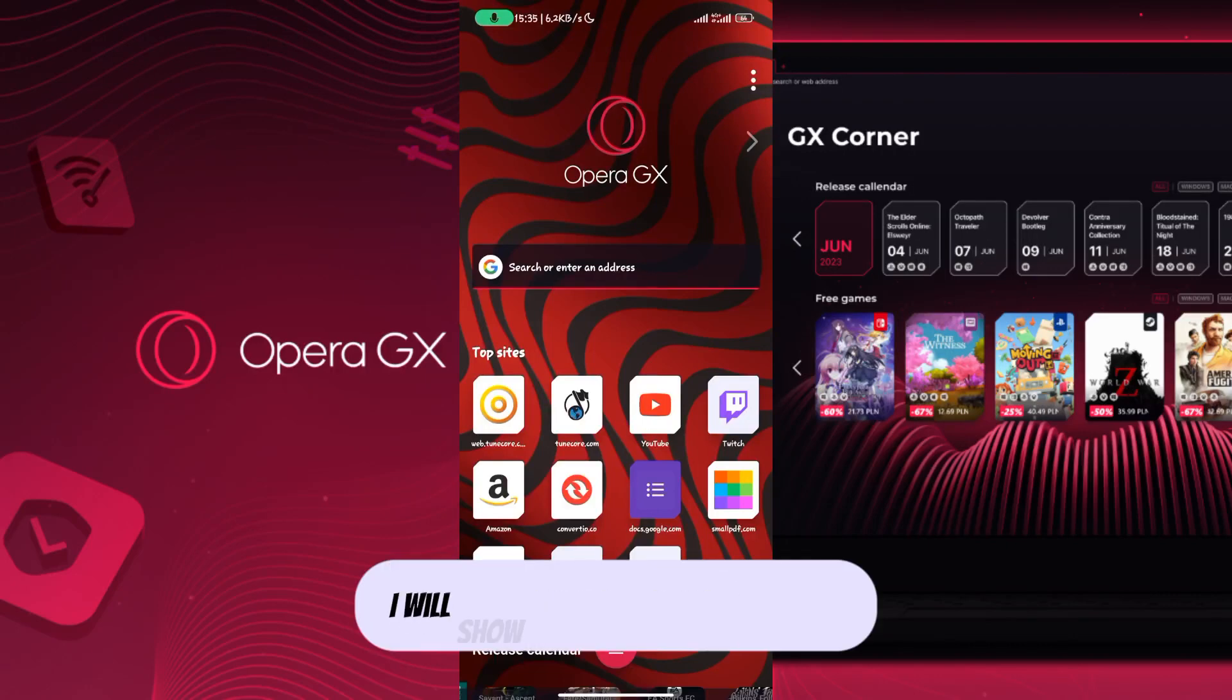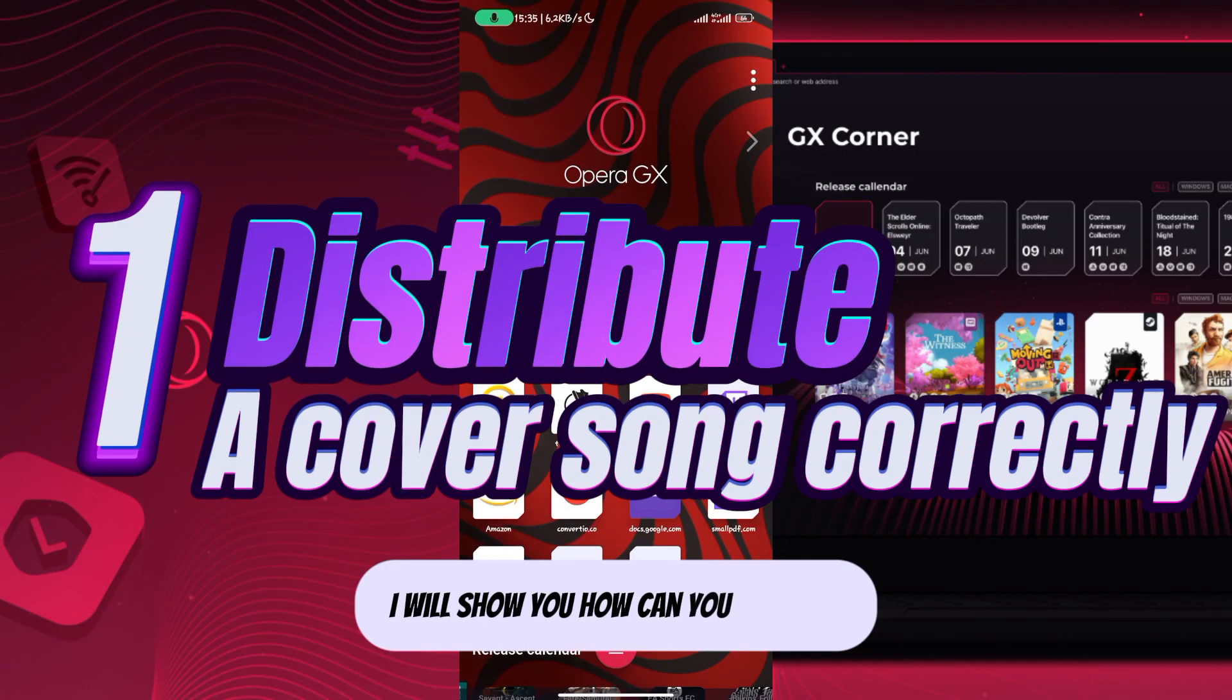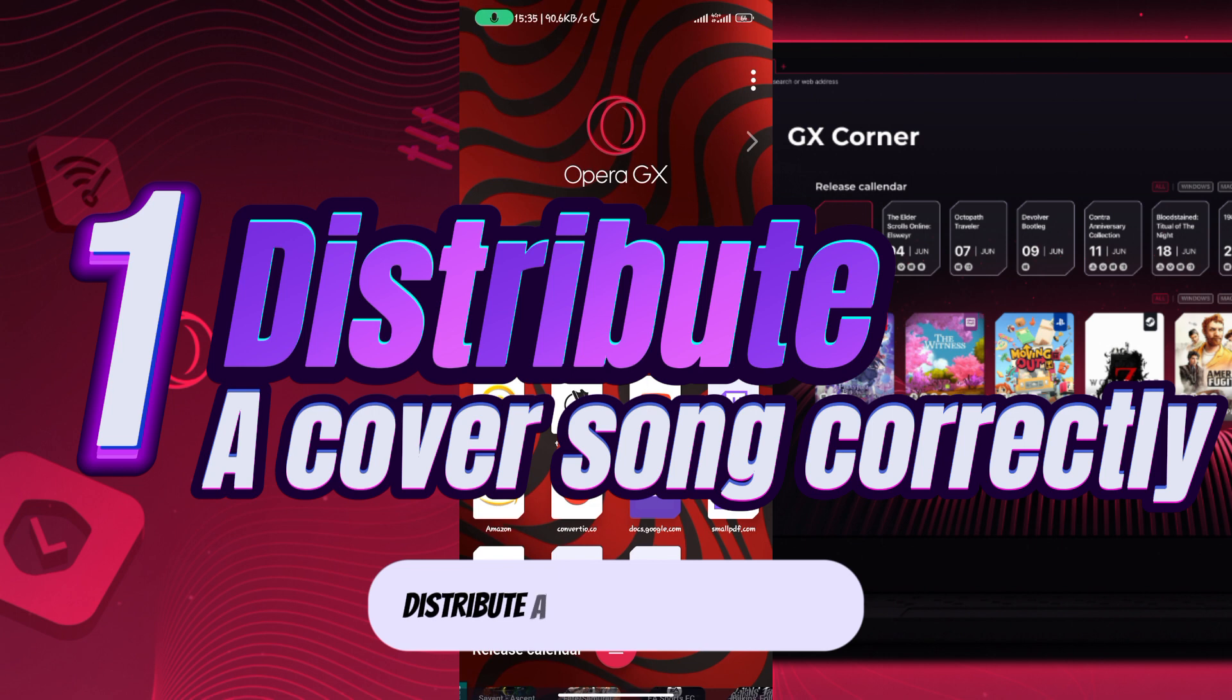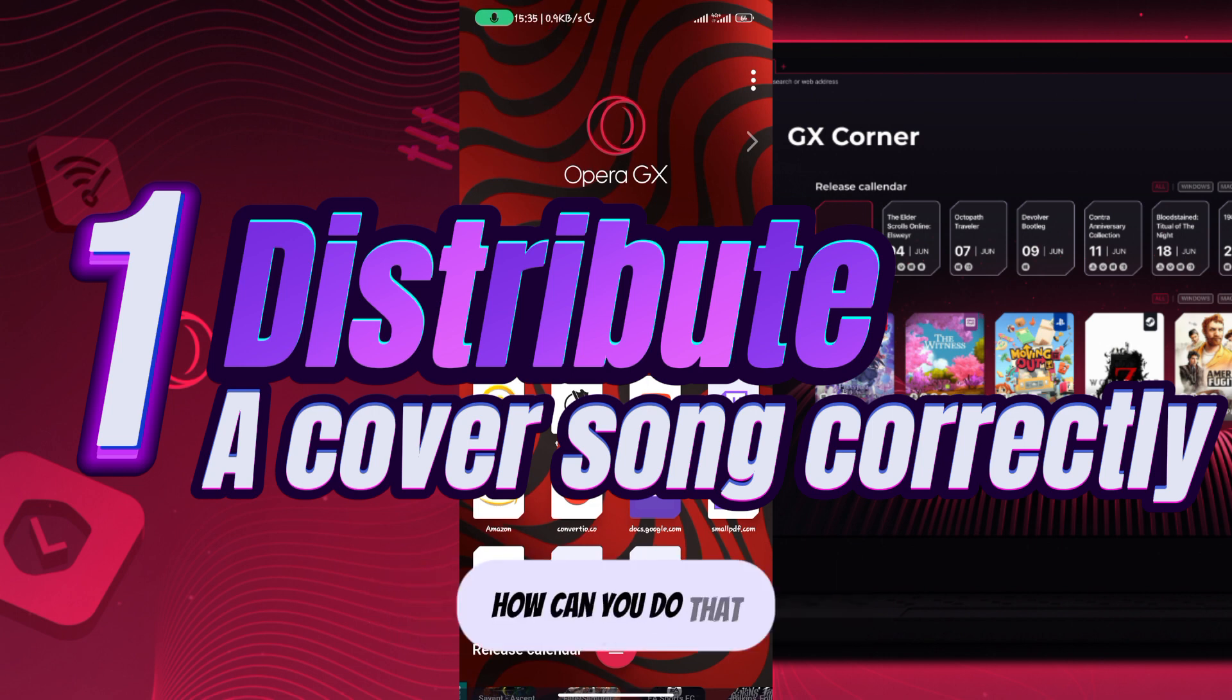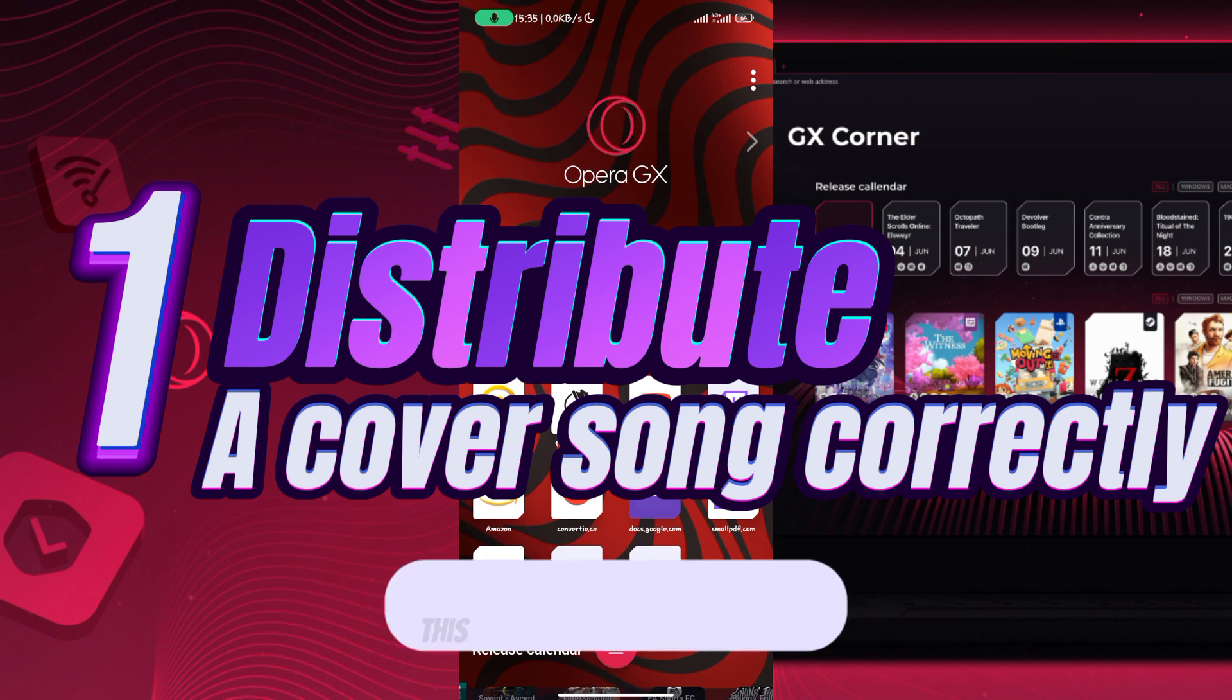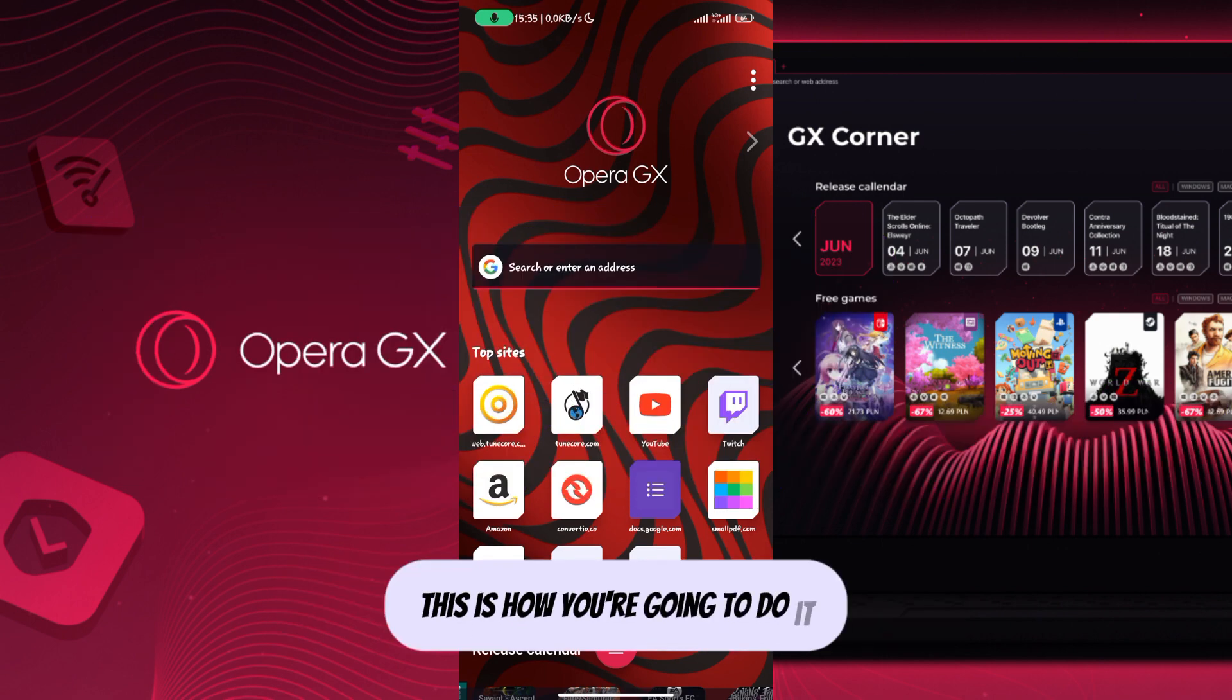In today's video, I will show you how you can properly distribute a cover song through Tunecore so that you avoid Tunecore rejecting your cover song. This is how you're going to do it.